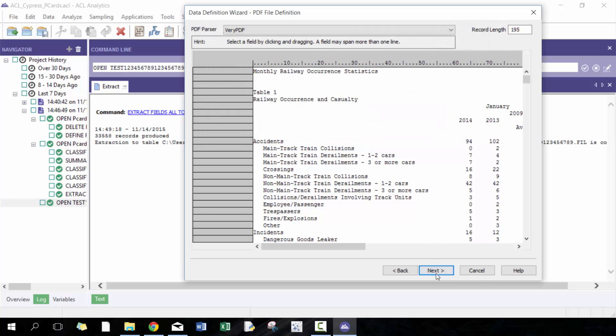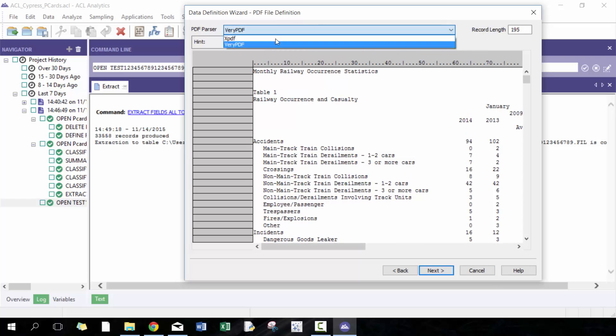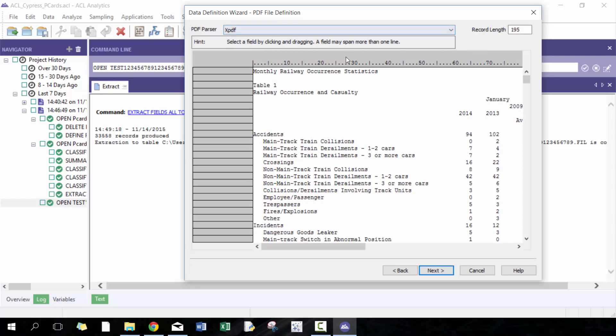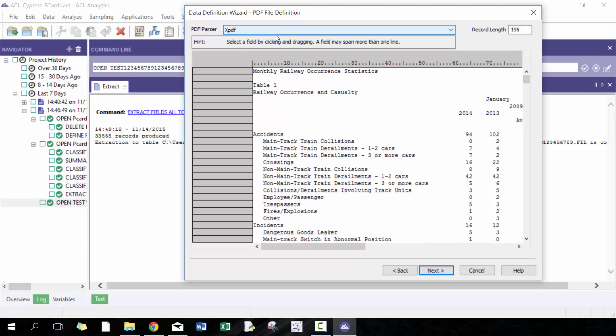This group was pretty similar to the last time so I'm not exactly sure what's different between these parsers. Maybe someone from ACL can give me some more details. By the way, the ACL PDF import is pretty powerful and it's probably one of the more useful ones when I compare it to some of the other ones available on the market.